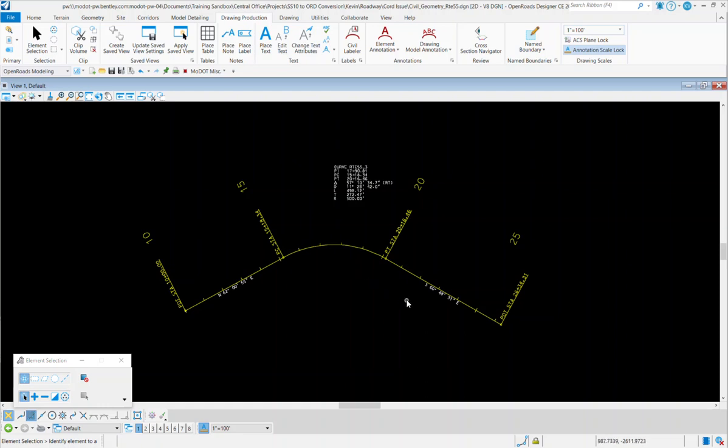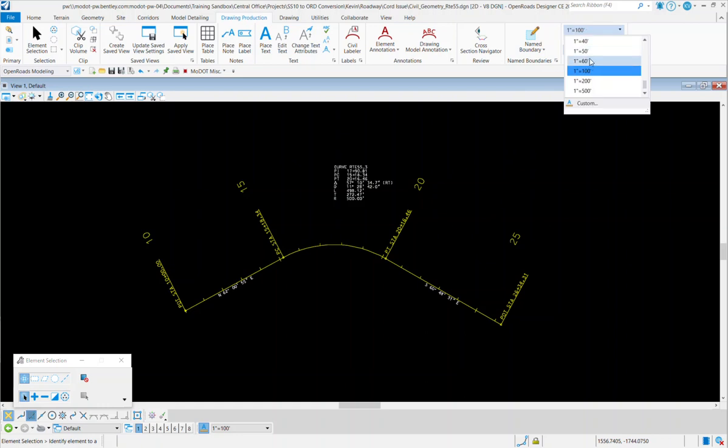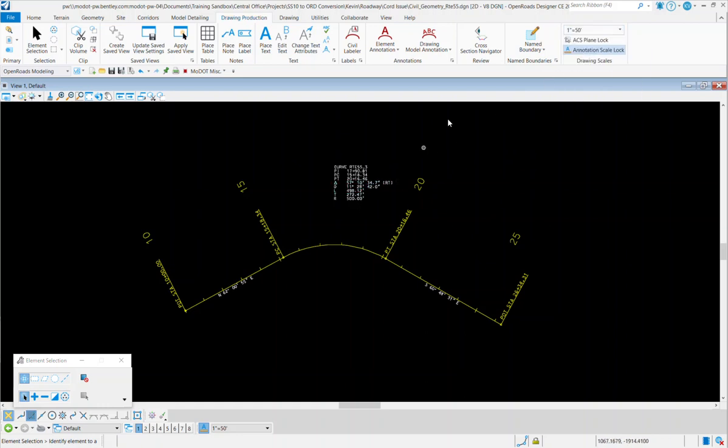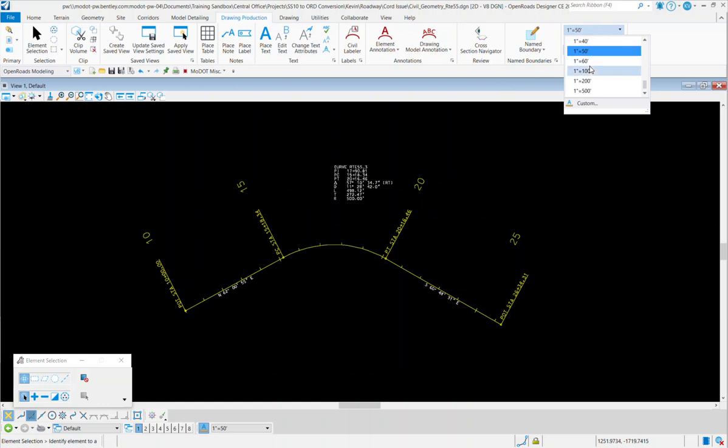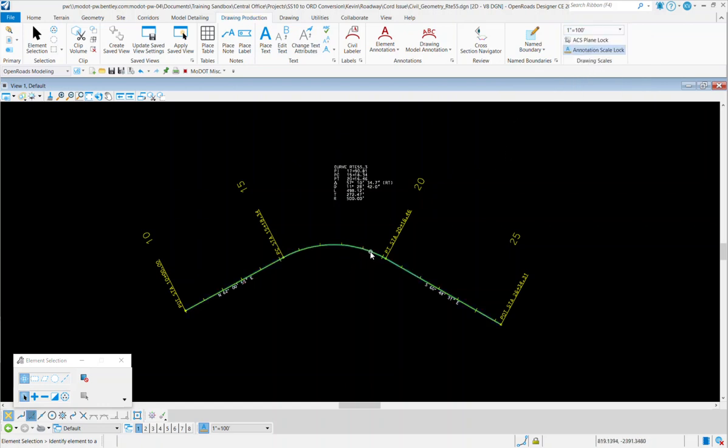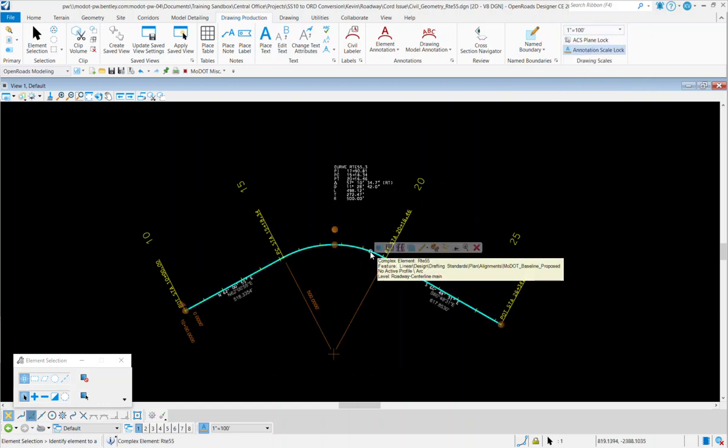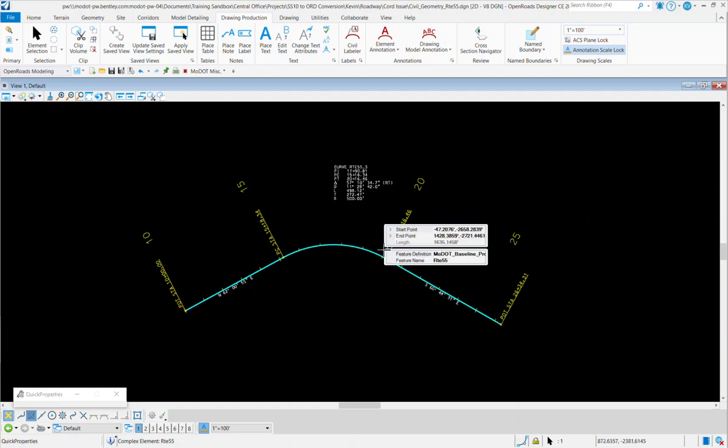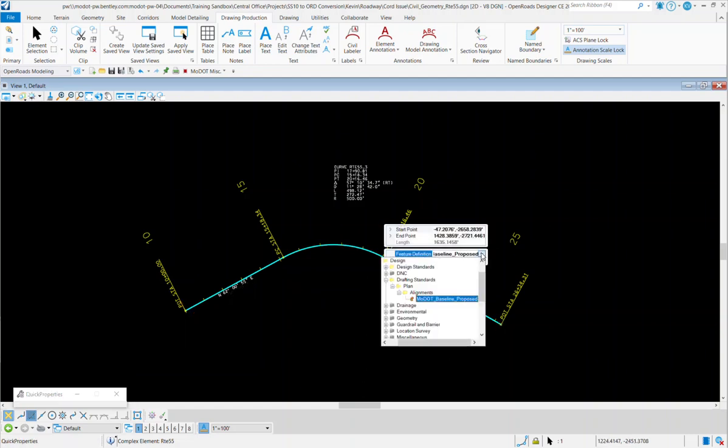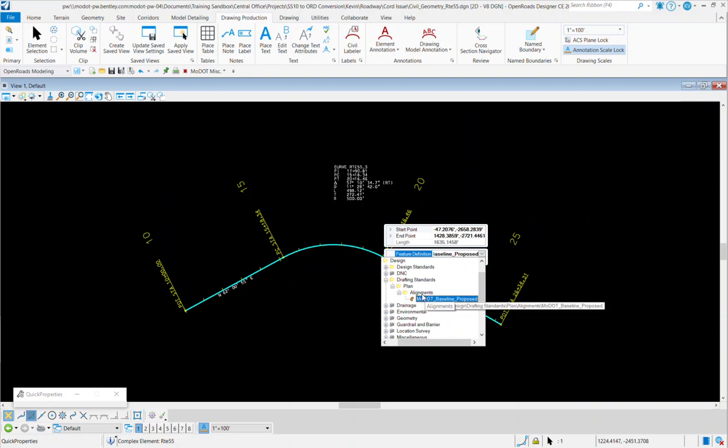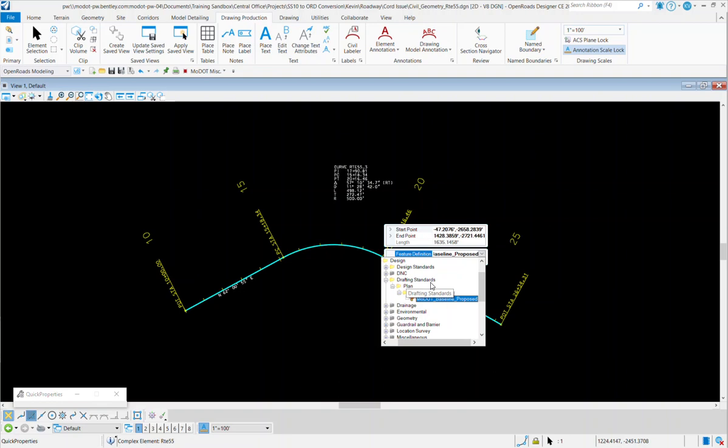The easiest way to tell if you have an SS10 alignment feature definition is if you change the scale, the text remains the same size. Another way you could tell is if you click on the alignment, you go into properties, it says MoDOT baseline proposed, but if you actually click on the down arrow, this feature definition will be stored in a location called alignments plan, and it's under drafting standards, and that is not the same location as in ORD.